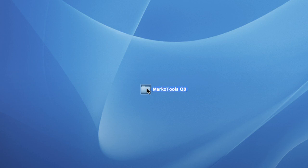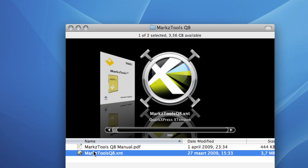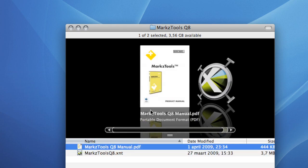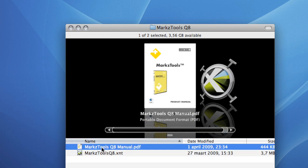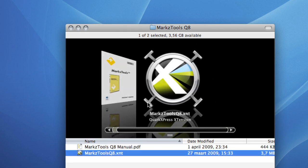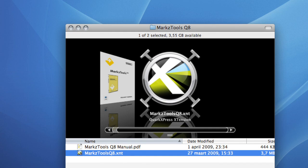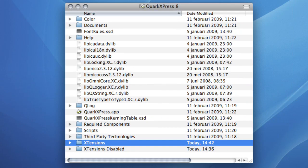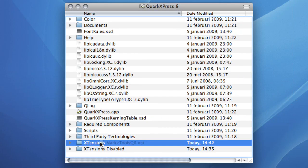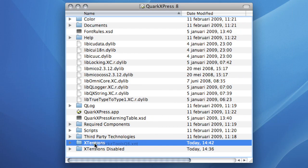How to install MarkzTools? Quit QuarkXPress if it is currently running. Drag and drop the MarkzTools folder to a desired location on your hard drive. Copy the MarkzTools extension into your QuarkXPress extension folder.